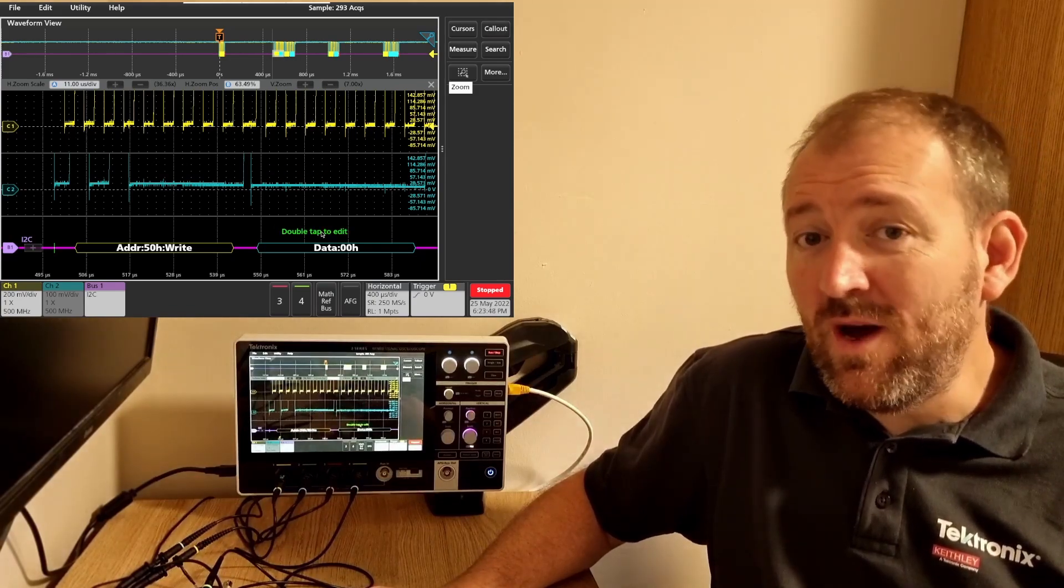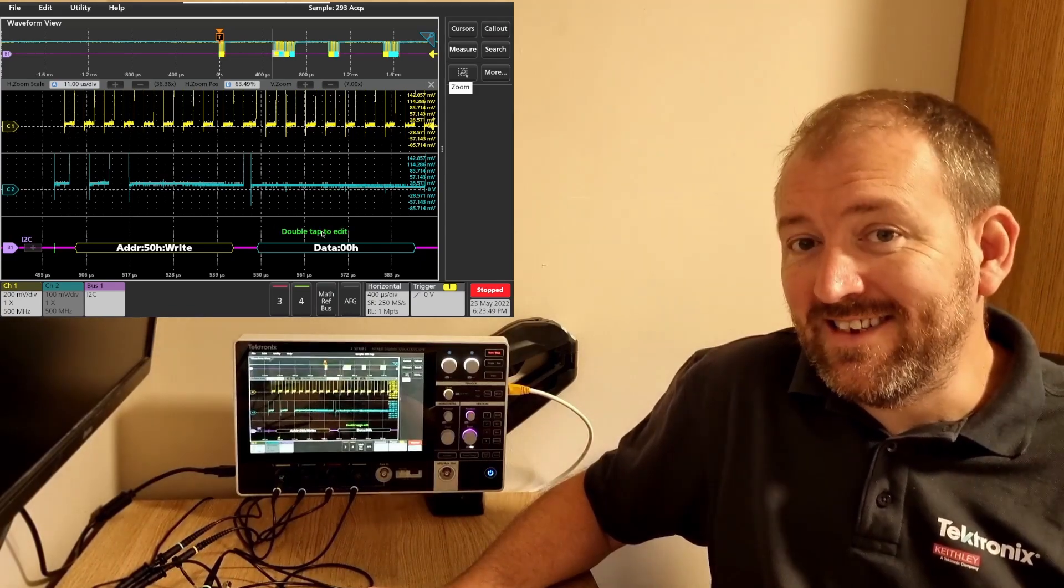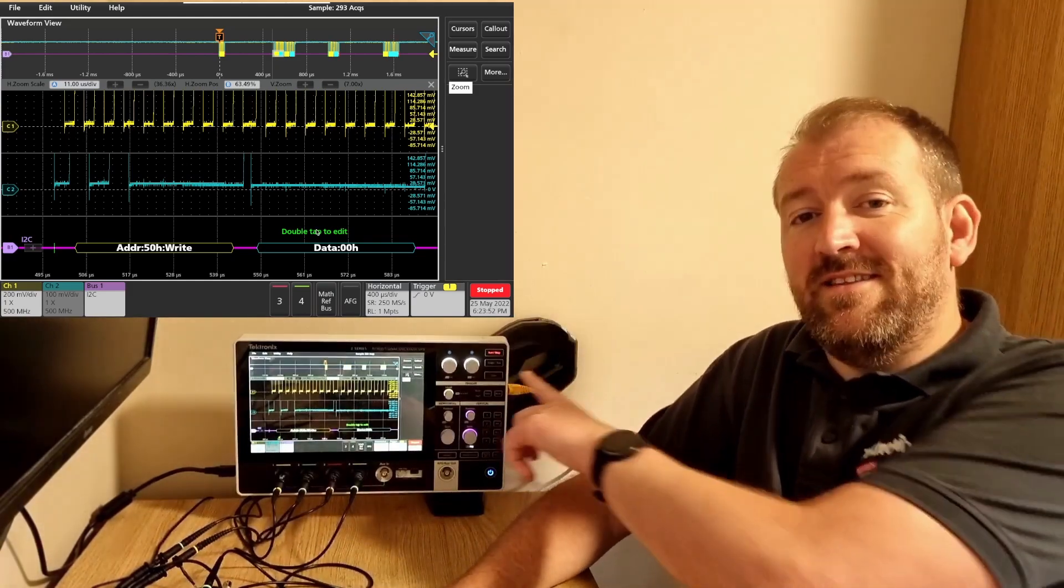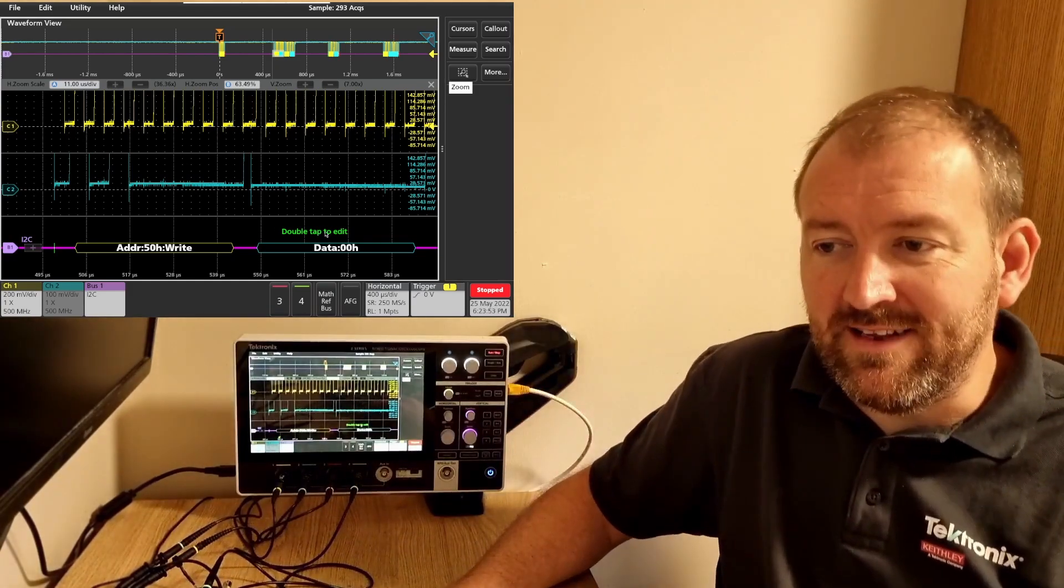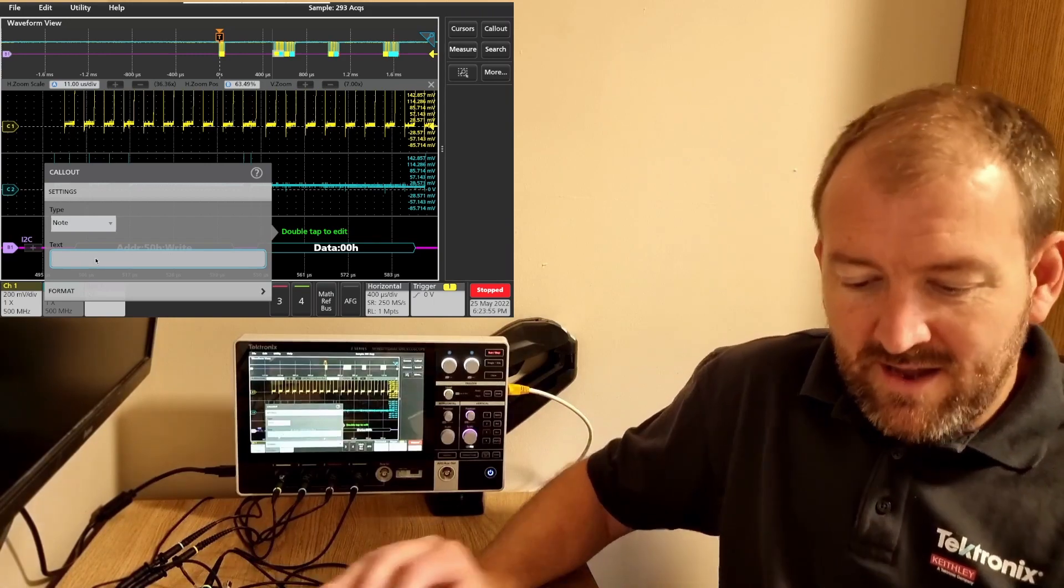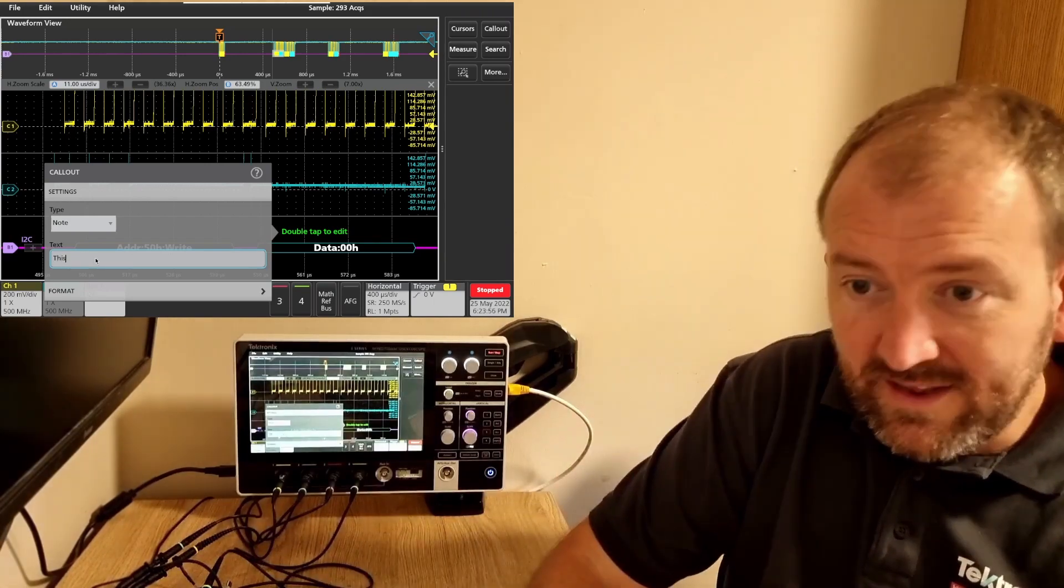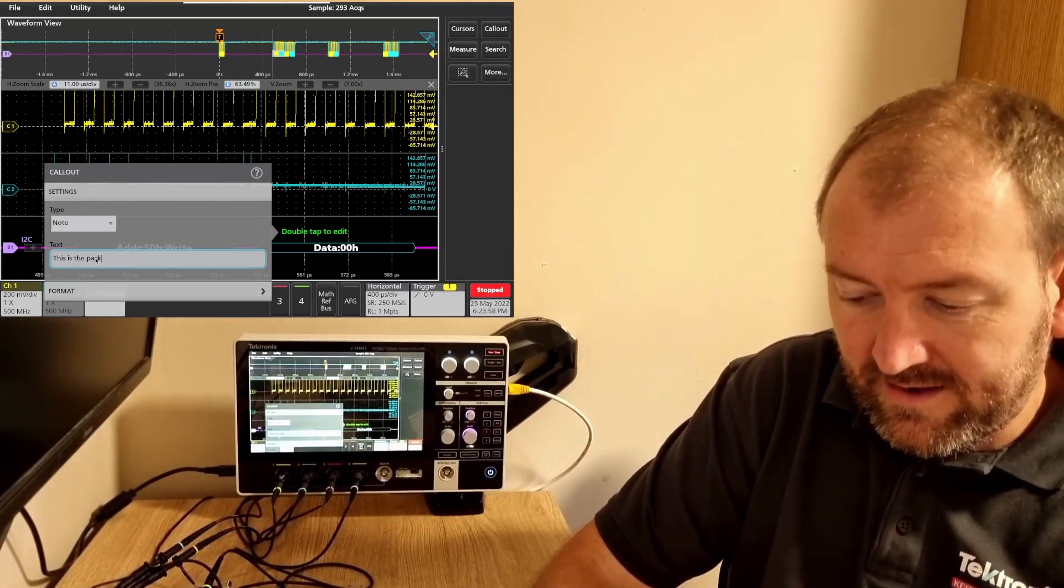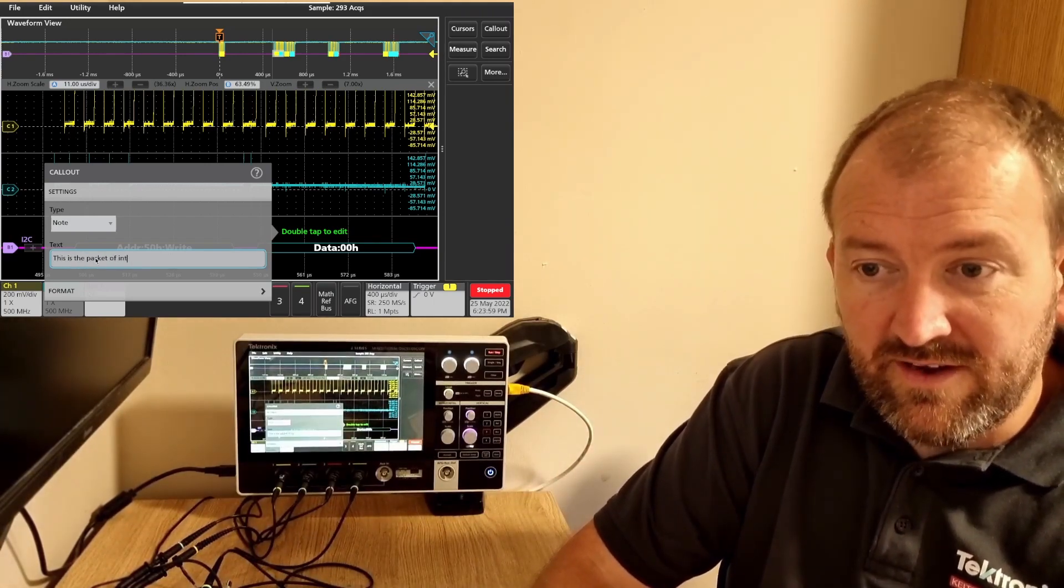Now if you've connected to the VNC server, you can make use of a keyboard. You can even plug a keyboard into the USB directly. So double tap. I'm going to leave a note. This is the packet of interest.